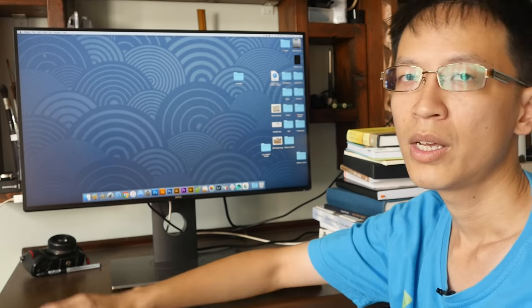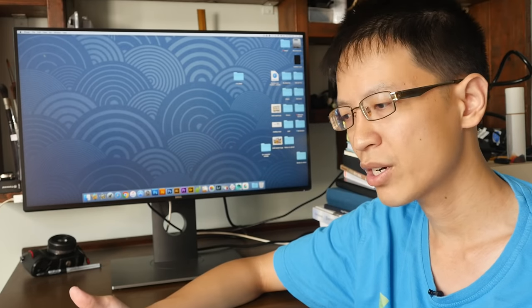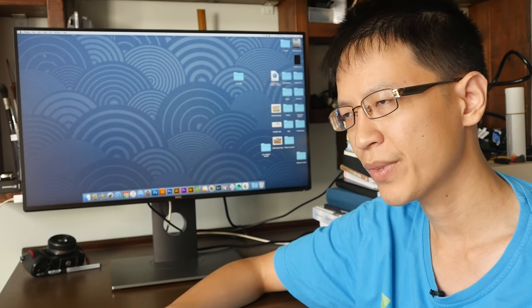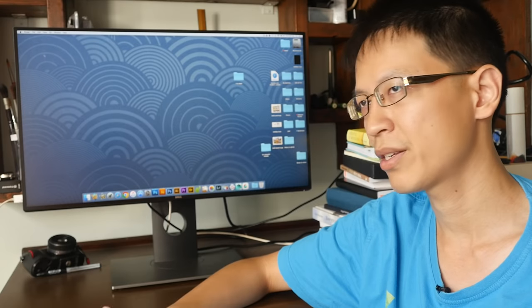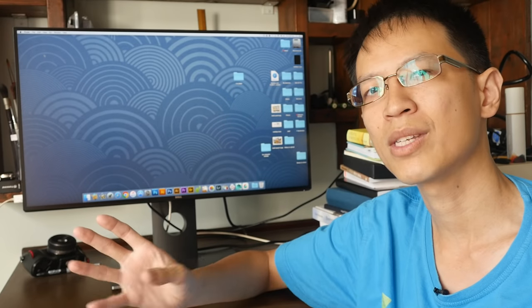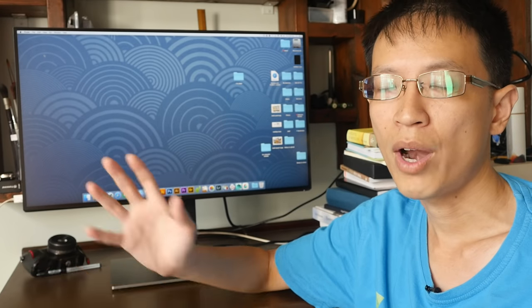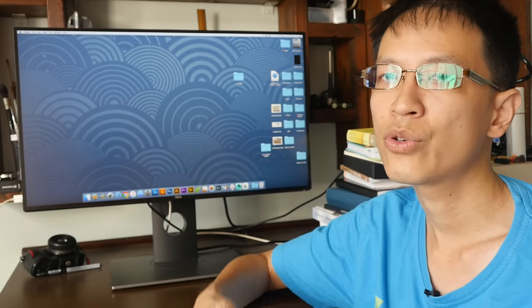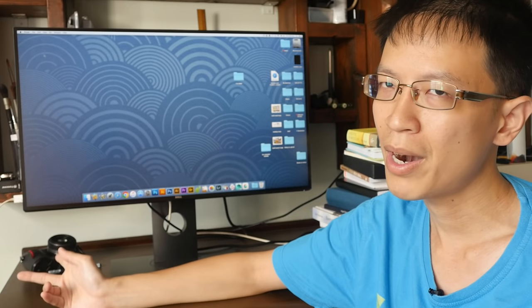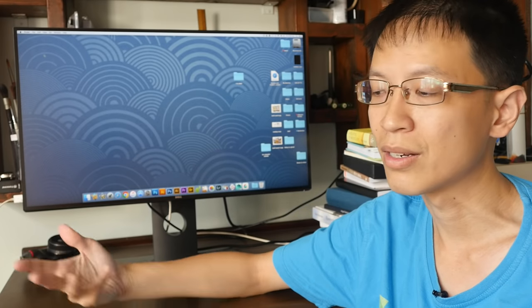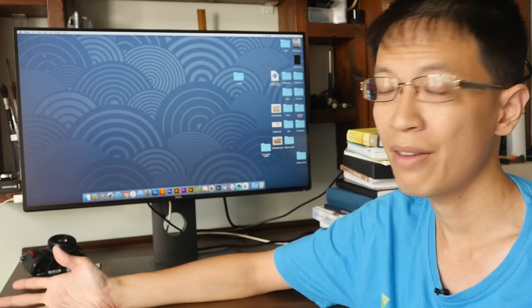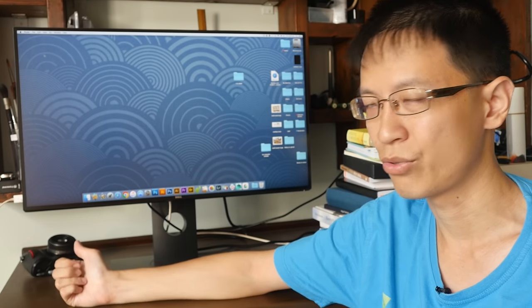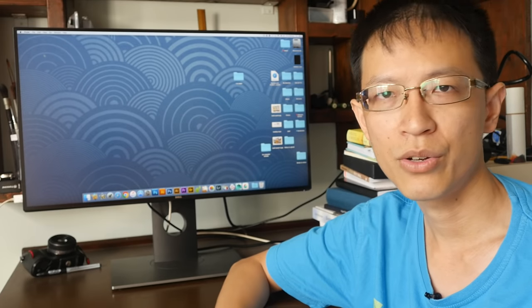In terms of color reproduction, correct color accuracy, it's very good, but it's not as good compared to the UP2716D. However, unless you have two monitors side by side to compare, you are probably not going to notice the difference.